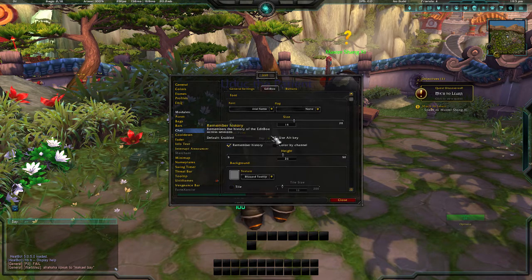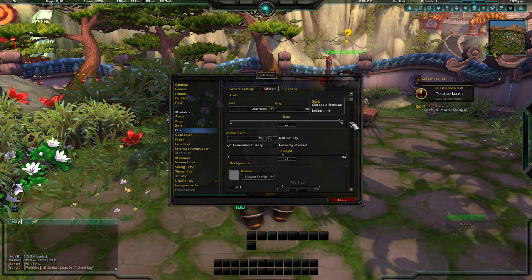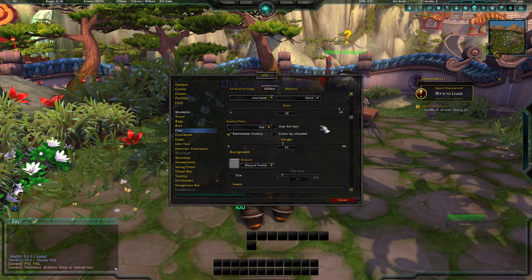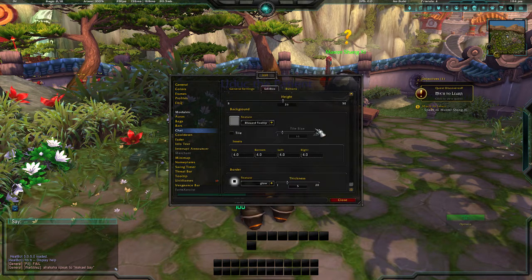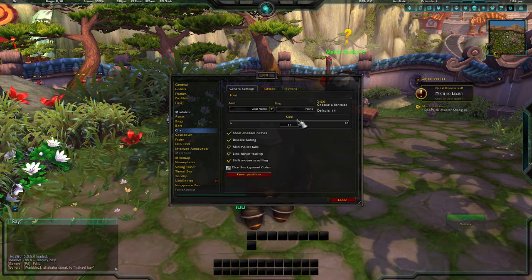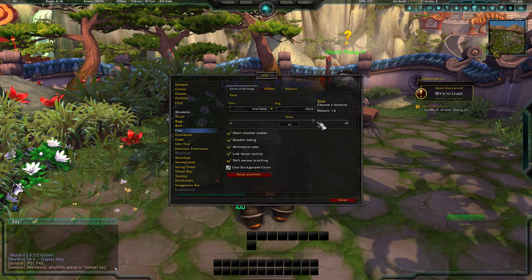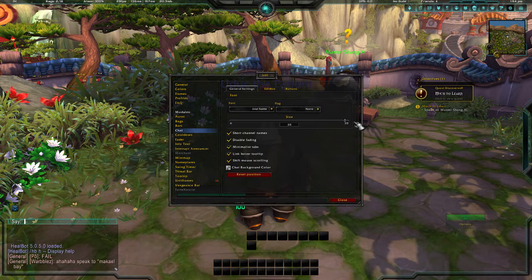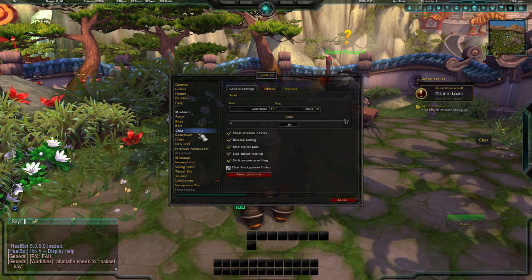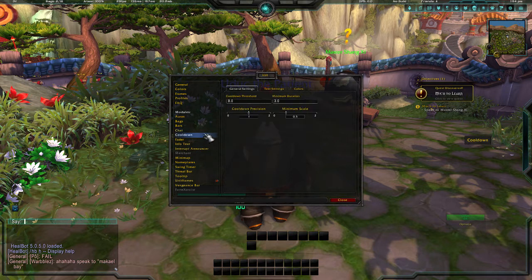The edit box is where you type in chat — I usually have mine bigger so I can see it. You can also change the font size of the chat box right here; I usually have mine all the way up. Same with the edit box size. That's it for chat.